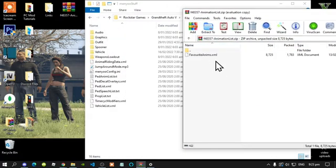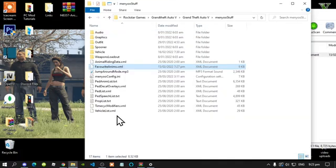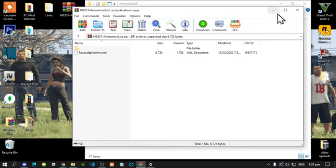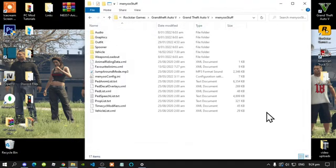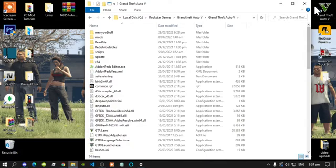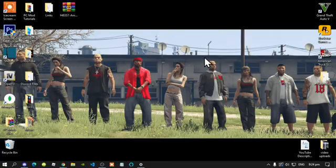Next, go to your Minio stuff folder and open up your animation list extract folder. There will be an XML file — all you have to do is select that file and drag it inside your Minio stuff folder. Then exit out of the extract folder, go back to your GTA V main folder, right click and refresh your game folder, then exit out and refresh your desktop.